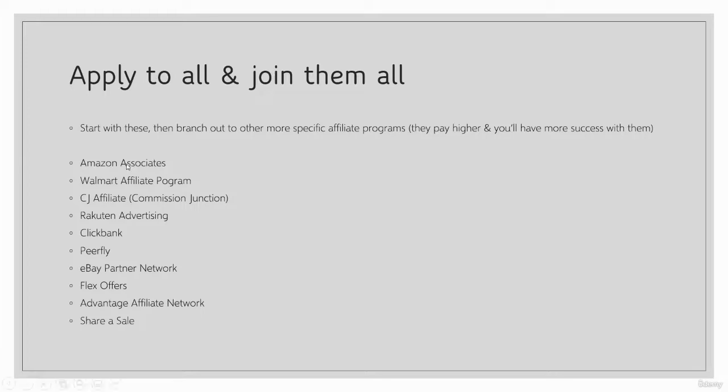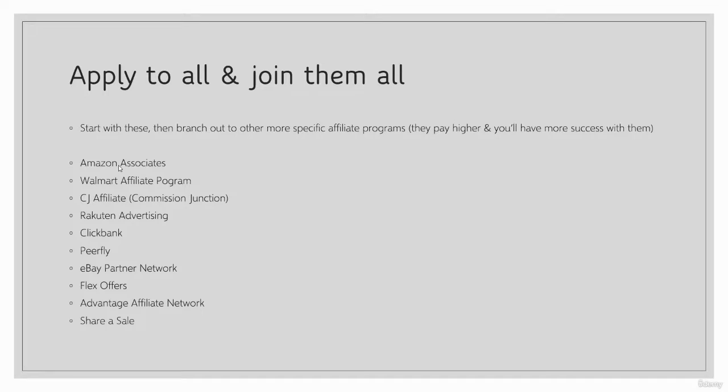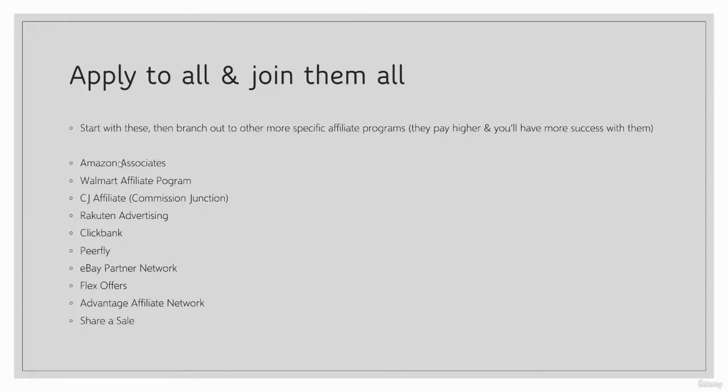One of the benefits of Amazon and some of these other ones are the cookie period and the broad array of products that you can pull from. The broad array of products on Amazon is self-explanatory - you can find millions of products, pretty much anything. But the cookie period, we're going to use the example of 30 days. I'm not sure because Amazon does change their policy depending on when you watch this.